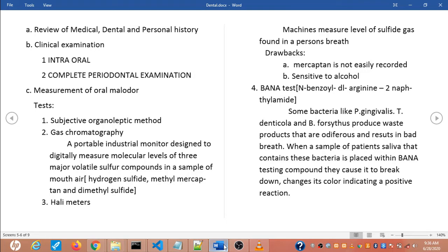The third test is the halimeter. This is also a machine that measures the level of sulfur gas found in a person's breath, similar to gas chromatography. However, it has two drawbacks: common sulfur compounds such as mercaptans are not easily recorded and can be misrepresented in test results, and it is sensitive to alcohol — patients should avoid alcohol-containing mouthwashes for at least 12 hours prior to testing.